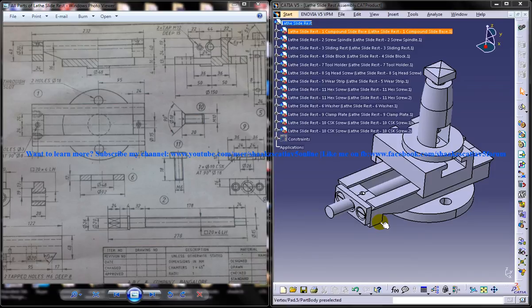Hi friends, this is Mohammed Shakeel here and in this tutorial I am going to show you how you can design a lathe slide rest in CATIA V5.